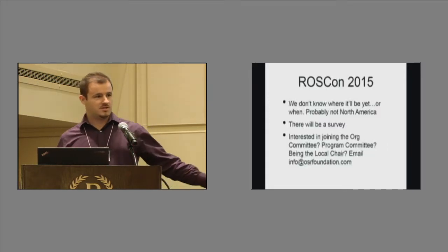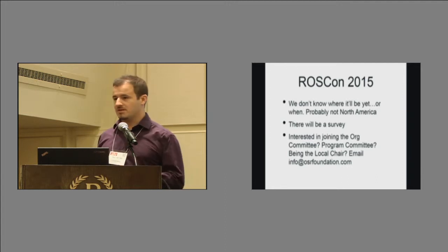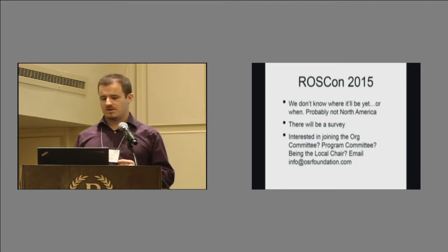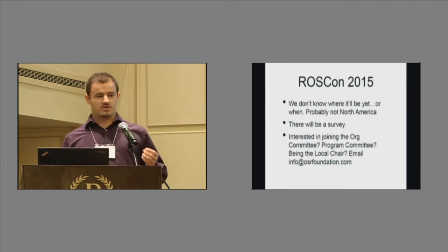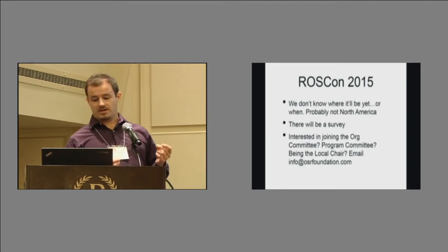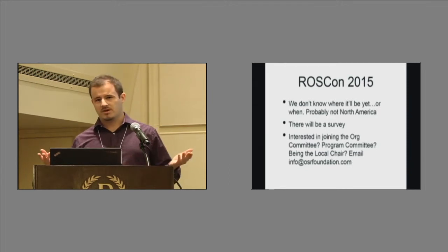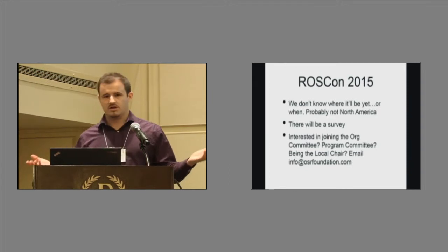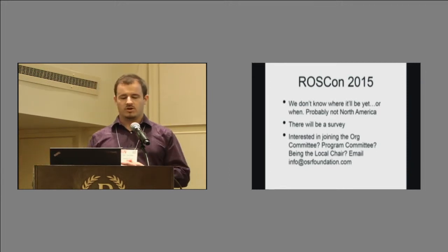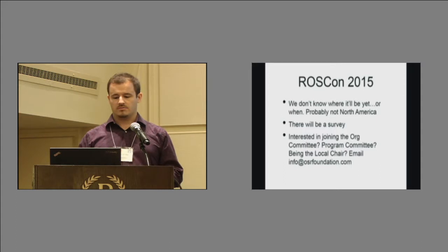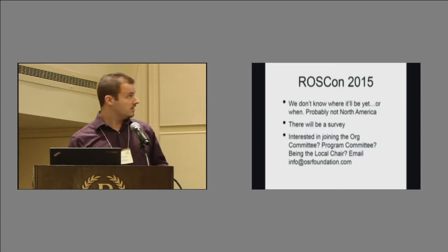ROSCon 2015, because people are already asking about this, actually I think they were asking about this a few months ago, we don't know where it will be next. Probably not North America. Just, odds are, this is a global community, we'll probably be not in North America, but we'll see. There will be a survey.